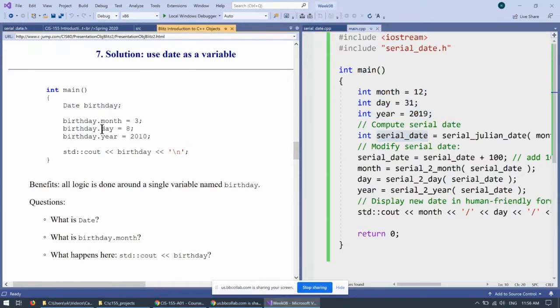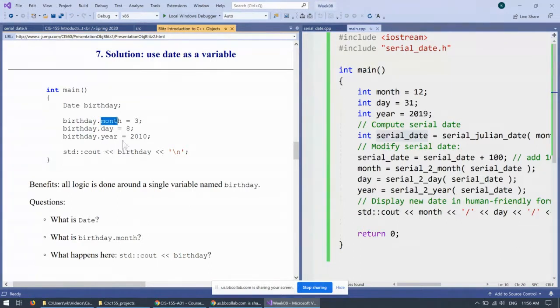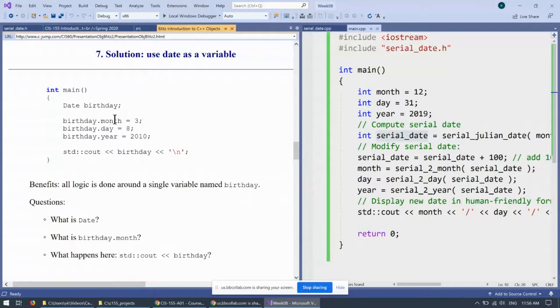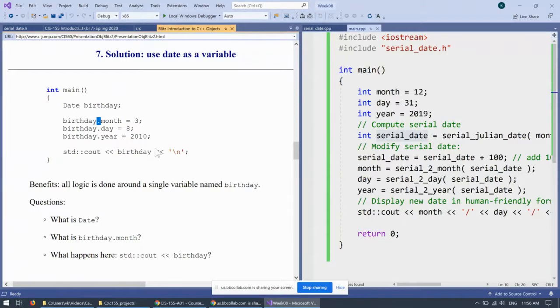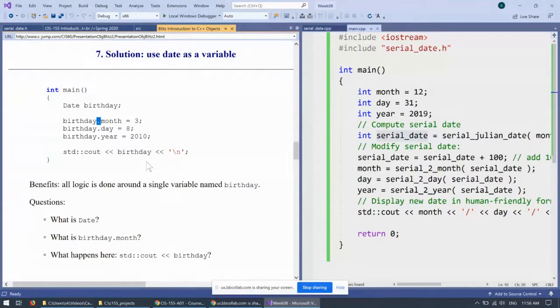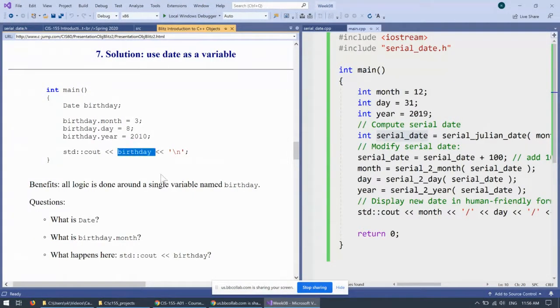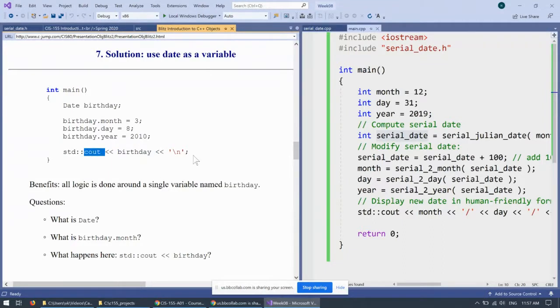But to begin with, we should be able to encapsulate month, day, and year inside that specific object. And you can see that using the dot syntax, we should be able to set the proper variables inside the date and handle it as a single concept, including perhaps using the brand new variable birthday and sending it to cout and be able to display the information.